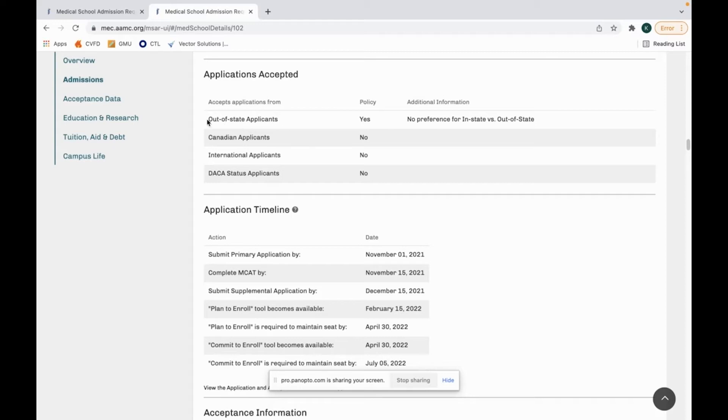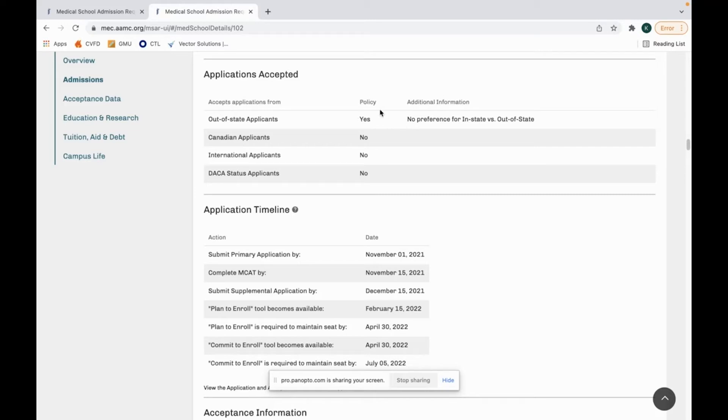This helps you to filter out which schools you do and do not apply to. For example, I live in Virginia. If I was applying to New York Medical School and they said we don't accept out-of-state students, I would not even apply there because I am an out-of-state student. They wouldn't even accept me. So I would be wasting my time and money by applying there.